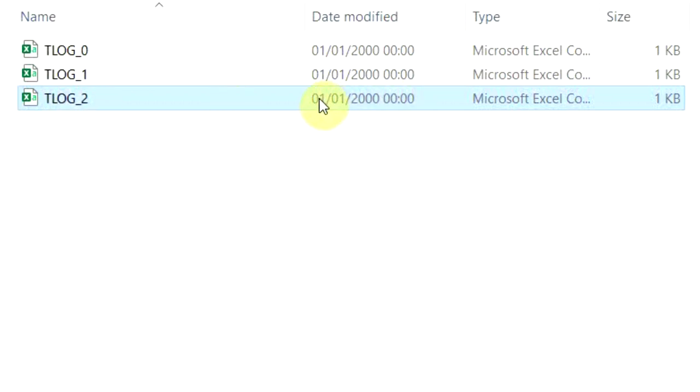If you look at the date modified, they all say year 2000 at midnight. That's because these are created on the Arduino, which has no real time clock. It's certainly not one we've got on that board. So they're always going to default to that particular date. You won't be able to sort by date or anything.